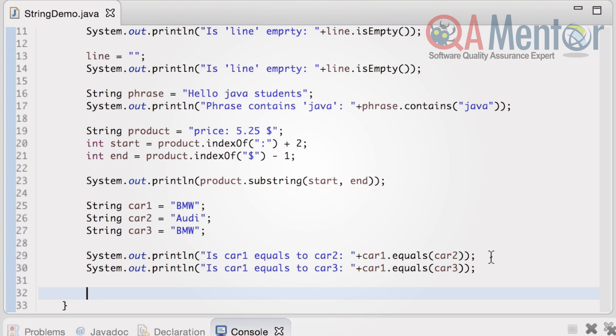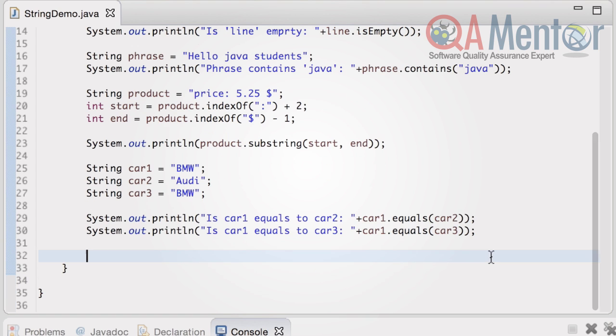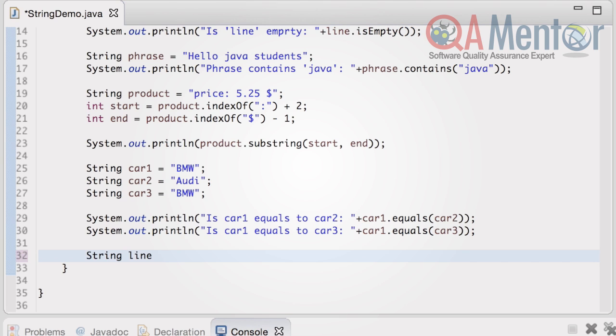Just as popular is the string method trim. With its help, we can remove spaces from the start and end of a string. Let's check it out.